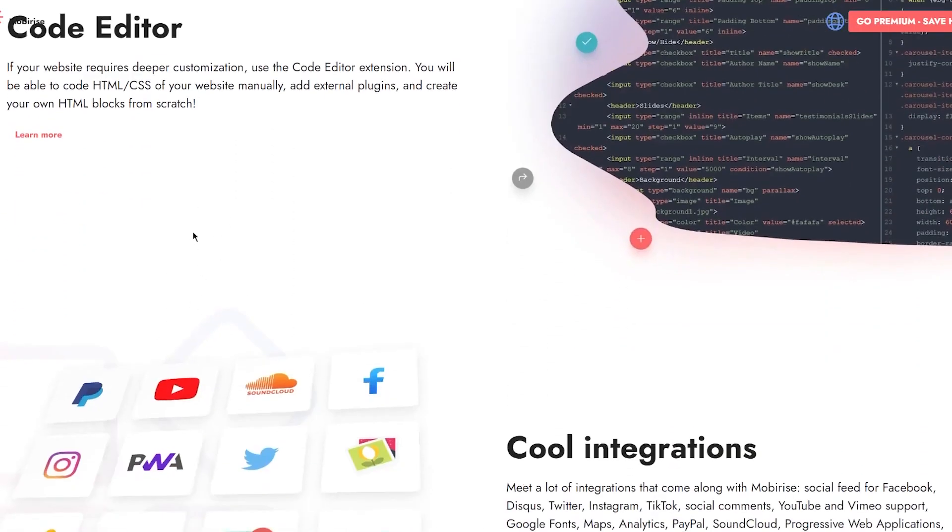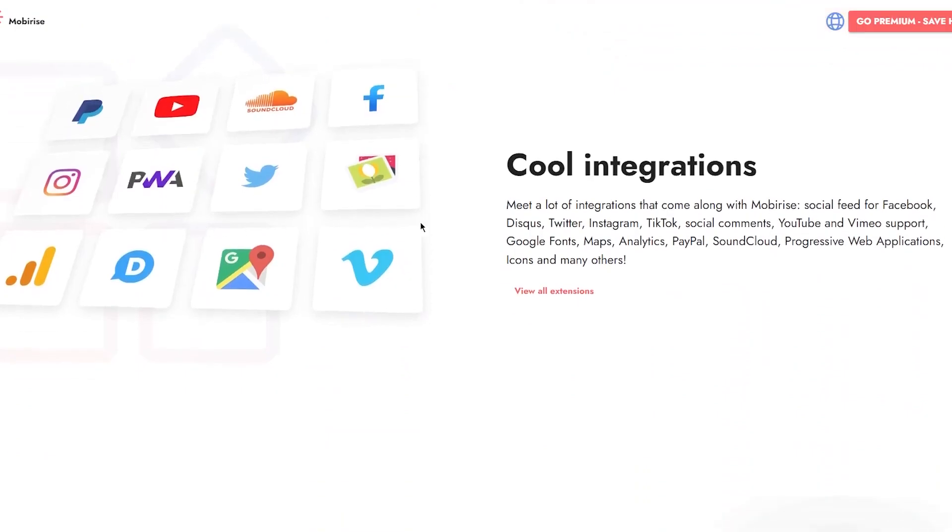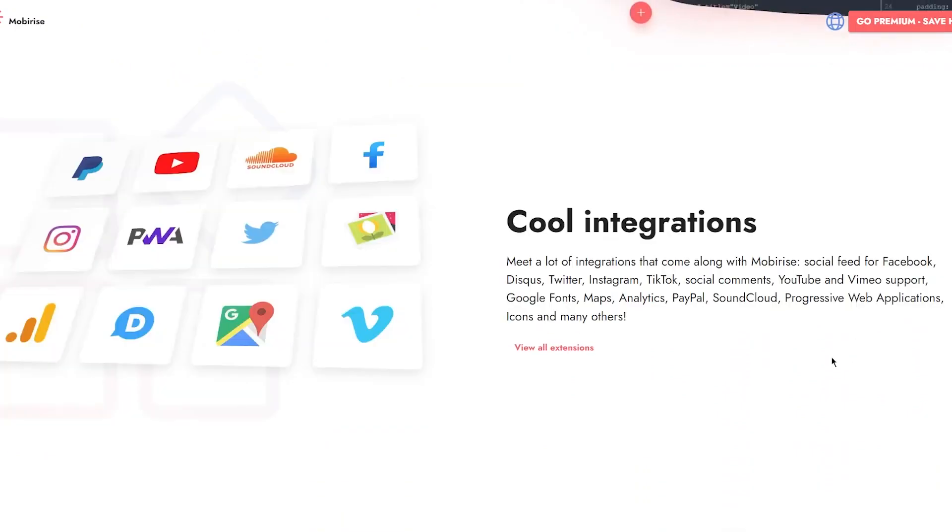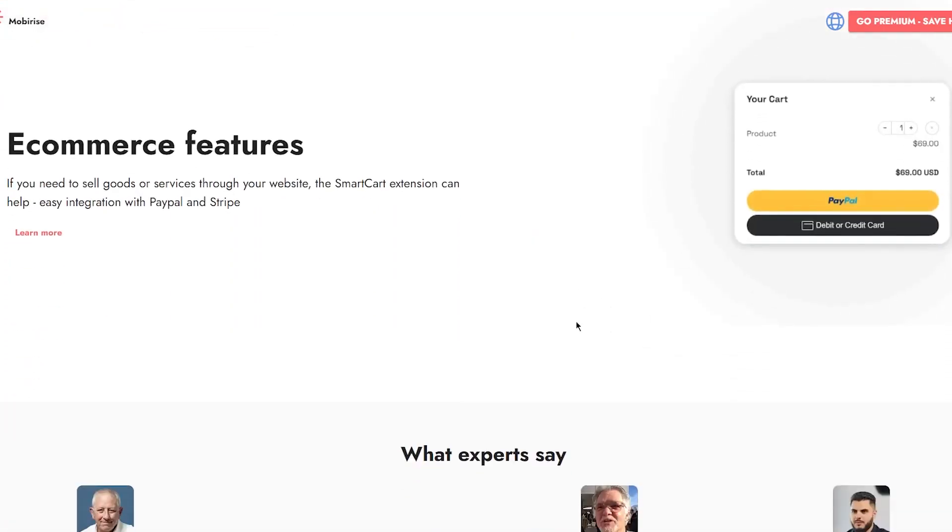You have amazing integrations - meet a lot of integrations that come with Mobirise: social feed for Facebook, Disqus, Twitter, Instagram, TikTok, social comments, YouTube and Vimeo support, Google Fonts, Maps, Analytics, PayPal, SoundCloud, Progressive Web Applications, icons, and many others. It also has amazing e-commerce features - if you need to sell goods or services through your website, the Smart Cart extension can help with easy integration with PayPal and Stripe.